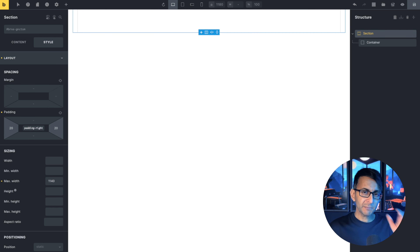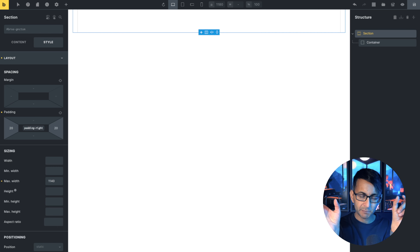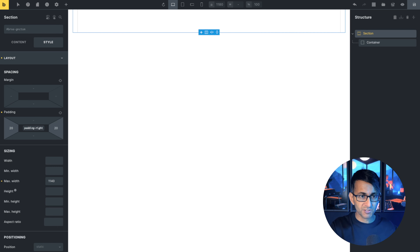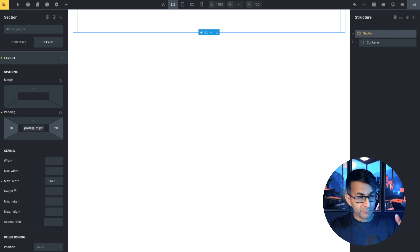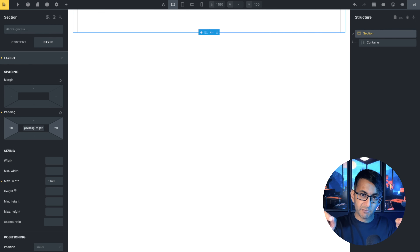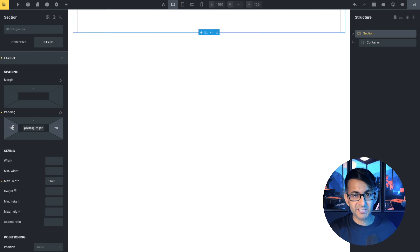So it doesn't matter if you're on the desktop, tablet, or mobile — there are always going to be this 20 buffer space, meaning things are not stretched right across. You don't have to do it this way. If you want things to be stretched all the way with full width, you can do that. But I like to have a bit of breathing space down the left and the right.